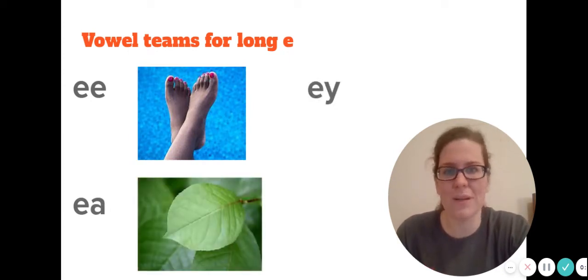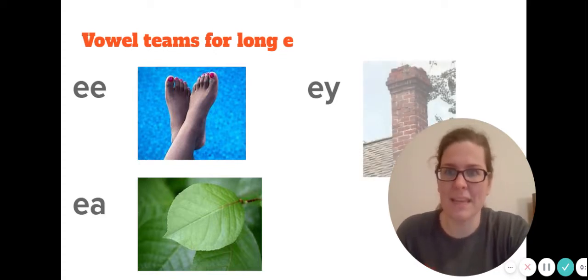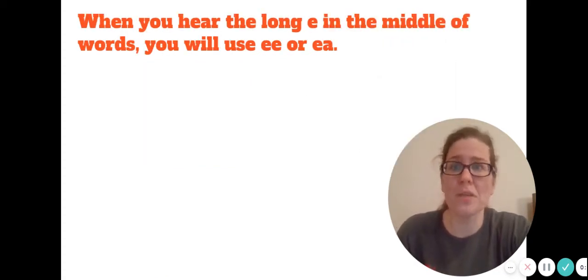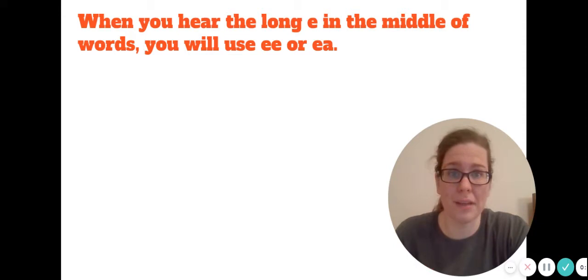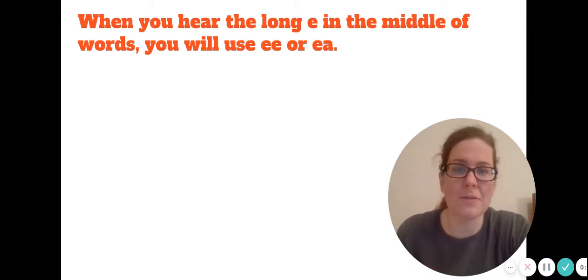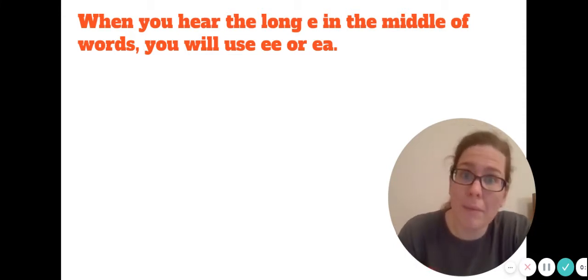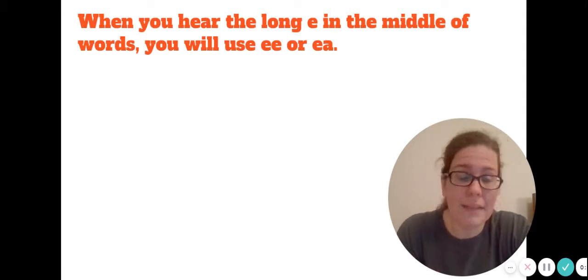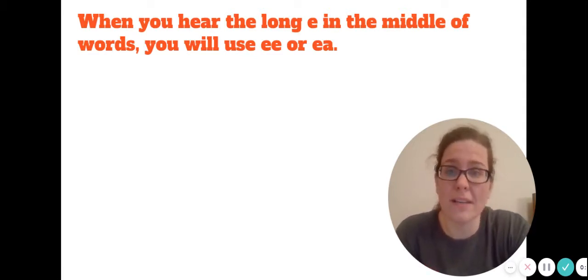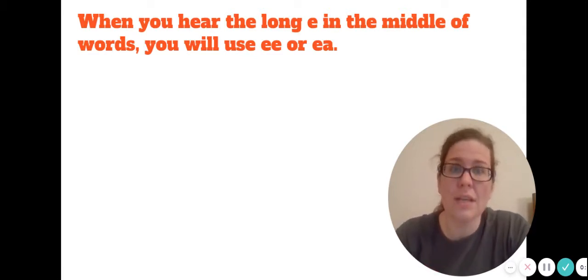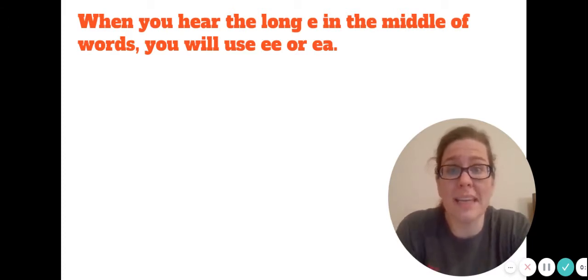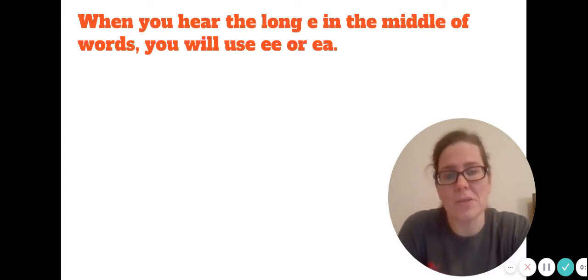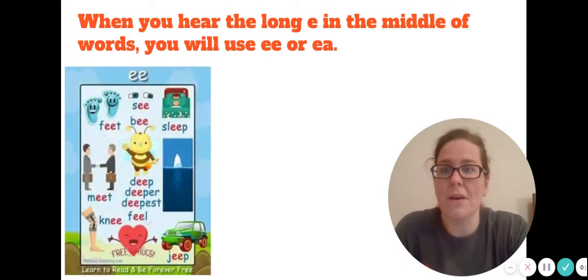Now when you hear long E in the middle of words, you will usually use E-E or E-A. But remember, these are tricky because there are exceptions to this rule for E-E and E-A, but most of the time they're in the middle.